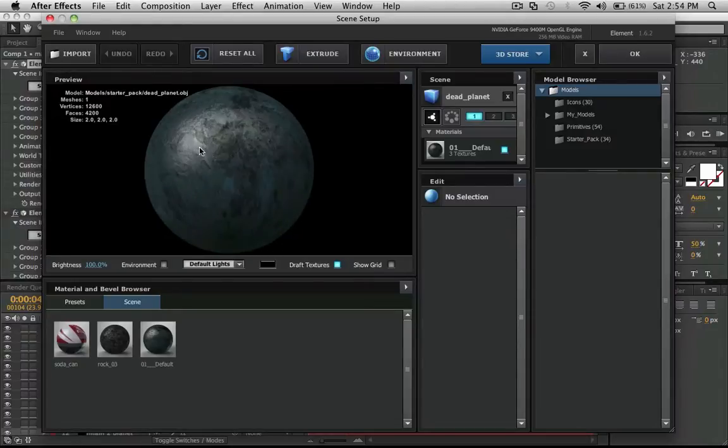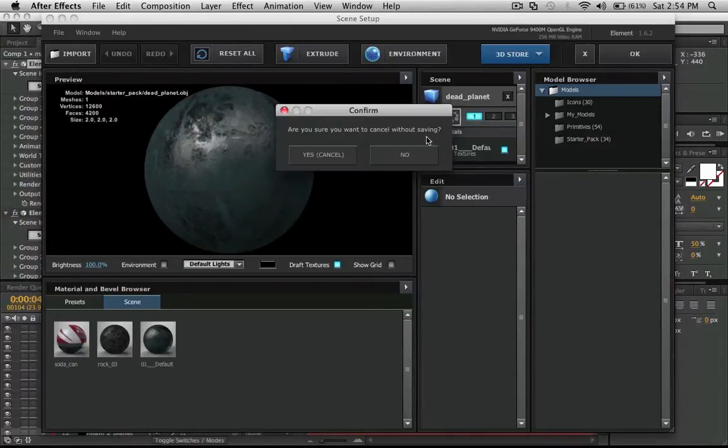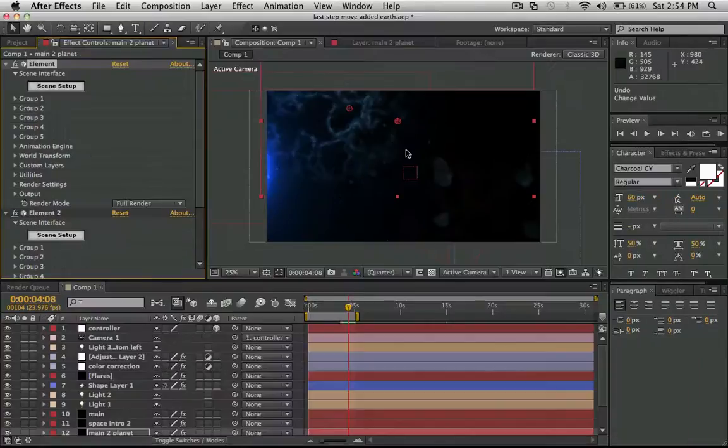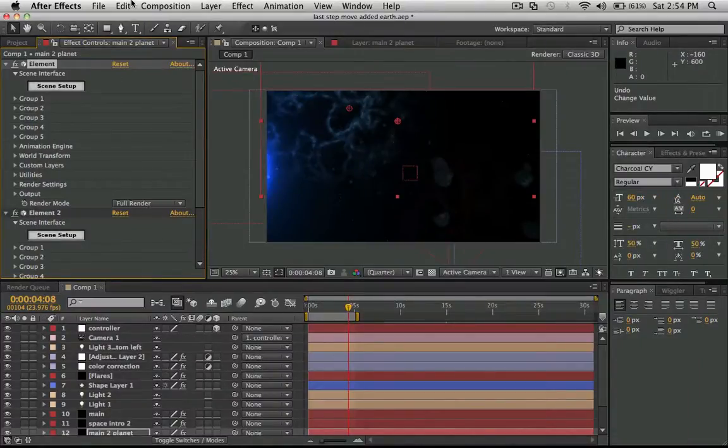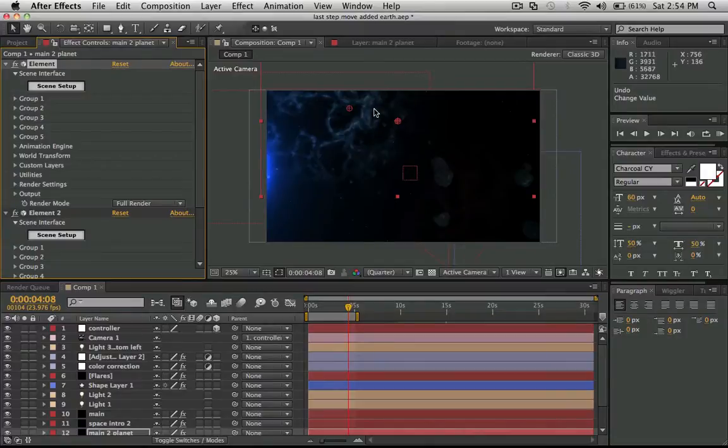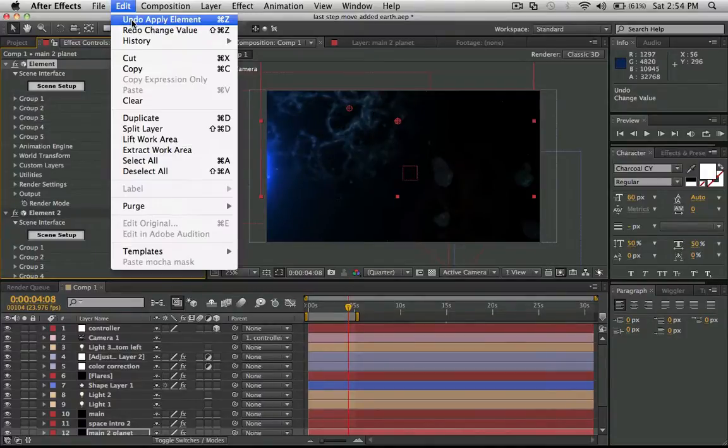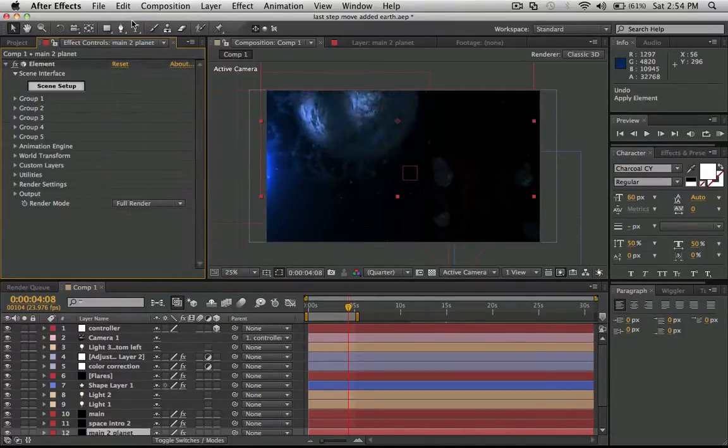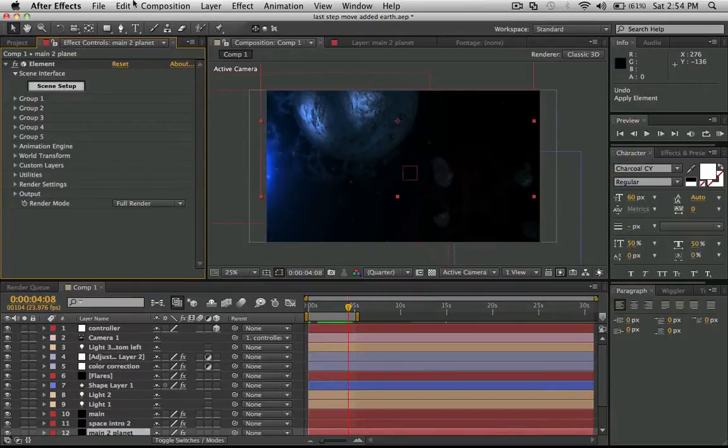Everything works fine. Close this out and planet's gone. Undo, apply element, there you go.